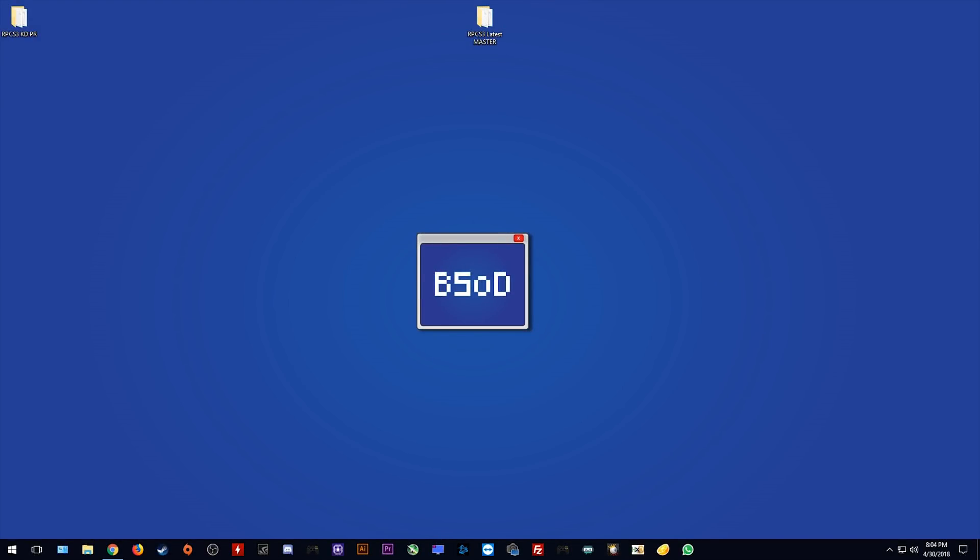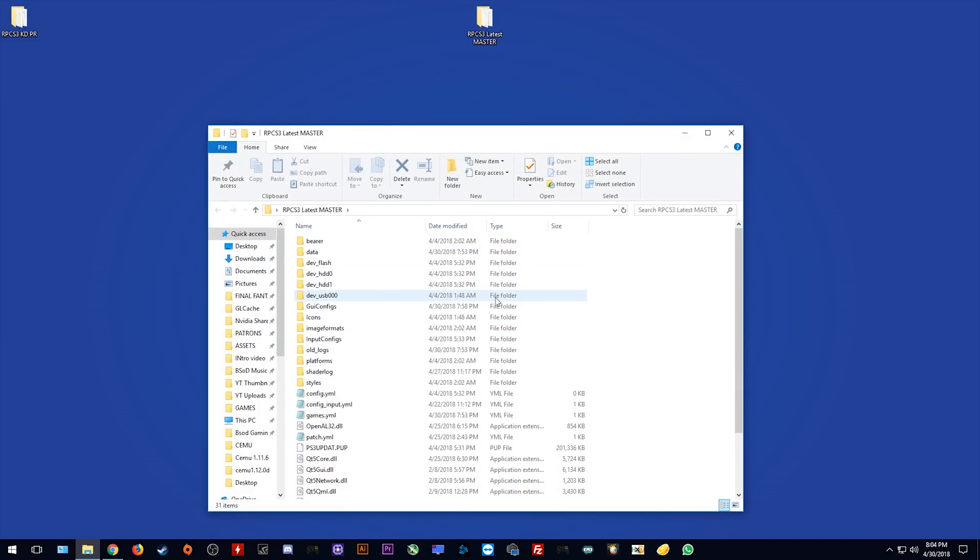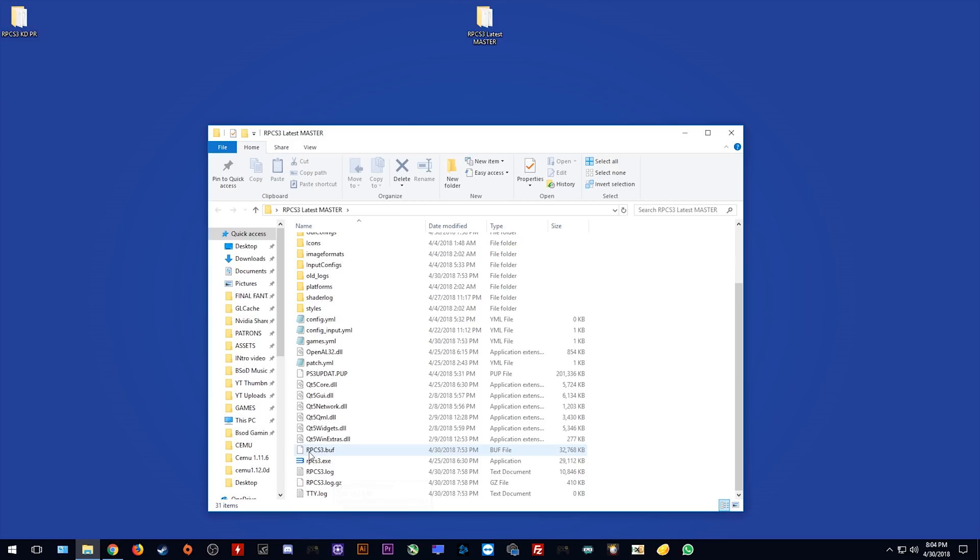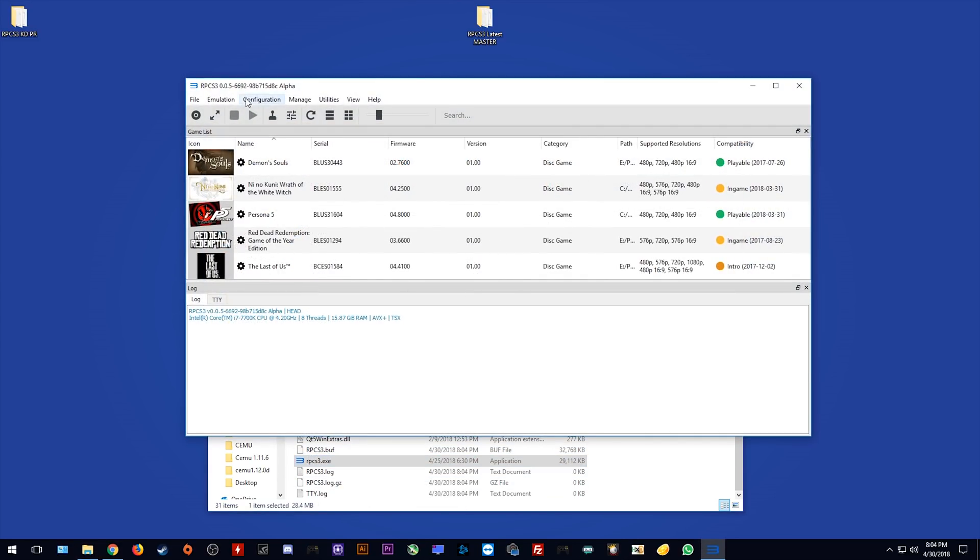Okay, so let's get started with updating. As you can see, this is my current latest RPCS3 master build. Let's quickly open it and you can see here that it is build 6692. However, when we update we want to keep all of our settings and all of our game directories as shown here.